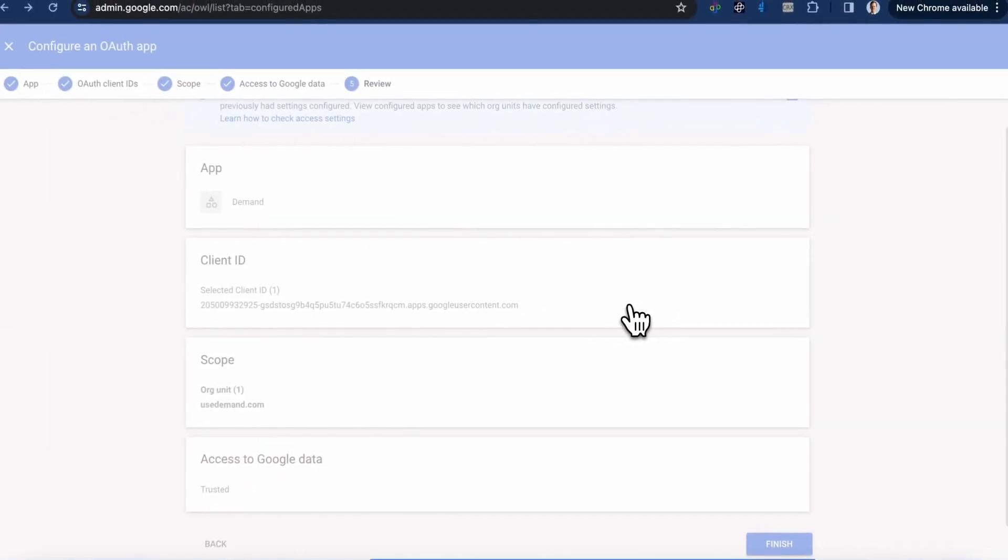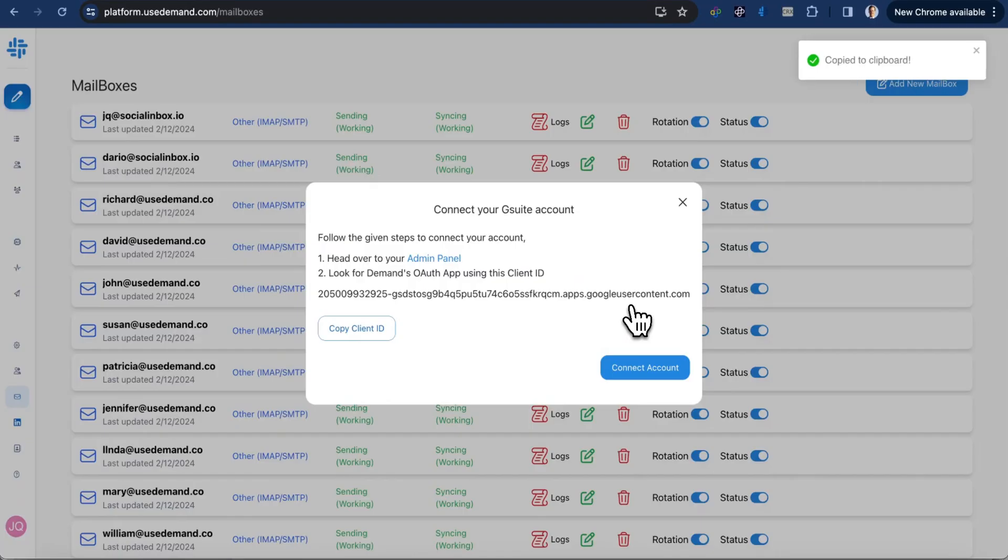Now you simply added the authentication for all users in your domain to be able to use Demand.